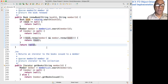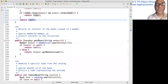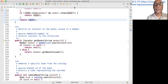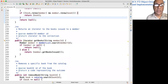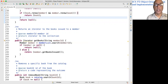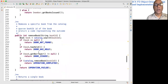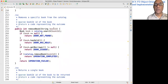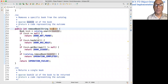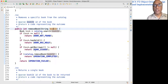This method returns an iterator to all the books issued to a member. Given a member id, you look for the member; if member is null, return null. Otherwise get the iterator from the member object. The removeBook method: given a book id, search for the book. If the book is null, return book-not-found. If the book has a hold, we can't remove it and return this error code. If it is checked out, we can't remove it and return this error code.